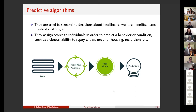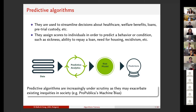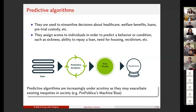It turns out, perhaps not so surprisingly, that even though these predictive algorithms promised to be free from human bias, they themselves exhibit various forms of bias. There is a large literature on this, and a number of people argue that predictive algorithms exacerbate existing inequity in society. The journalistic piece that started this debate and brought it into the public light is the ProPublica piece, Machine Bias, which I'm sure everybody is familiar with in this audience.